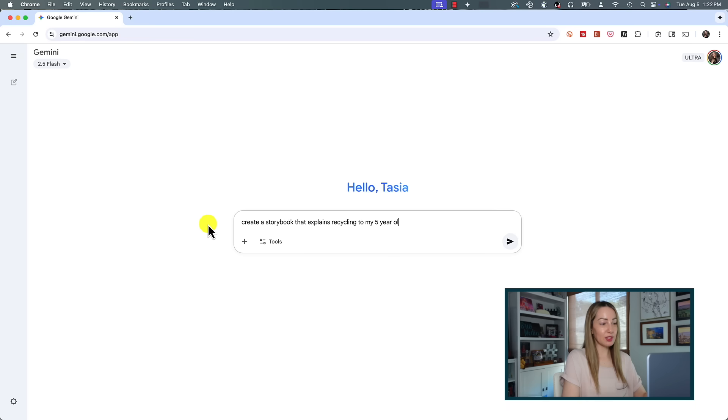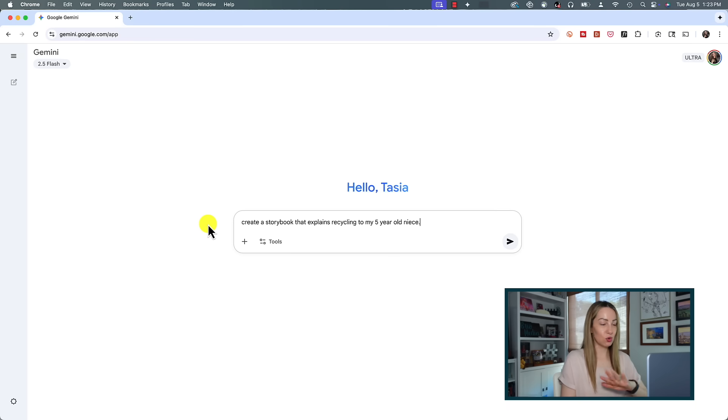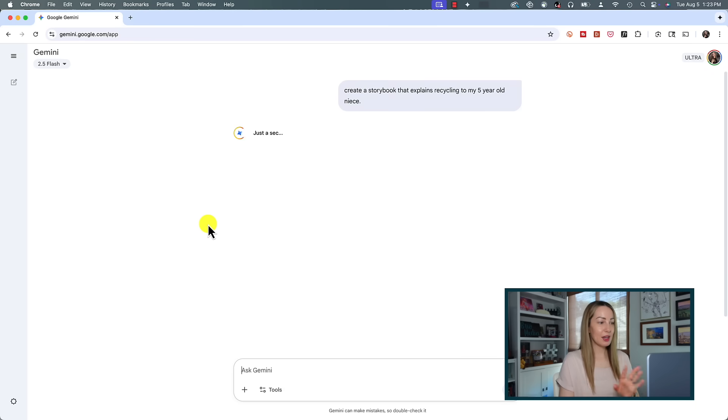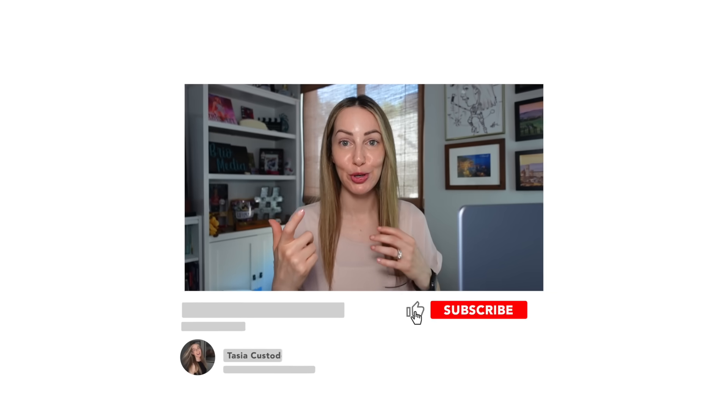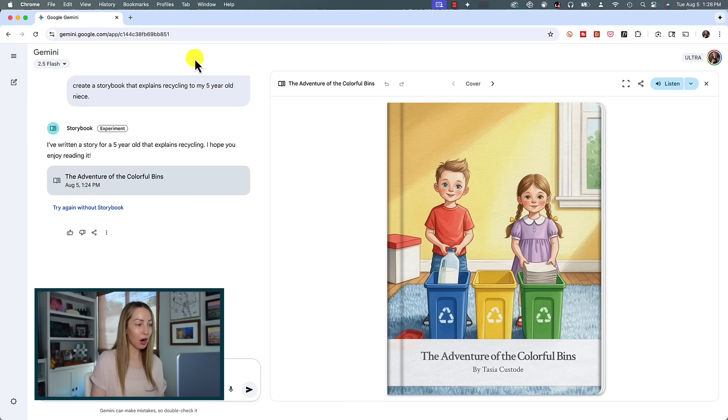We're going to say create a storybook that explains recycling to my five-year-old niece. We'll just leave it at that. Let's hit enter and see what we get. Gemini Storybook starts by creating an initial draft and then creating illustrations for your book, and the whole process only took quite literally under a minute and a half.